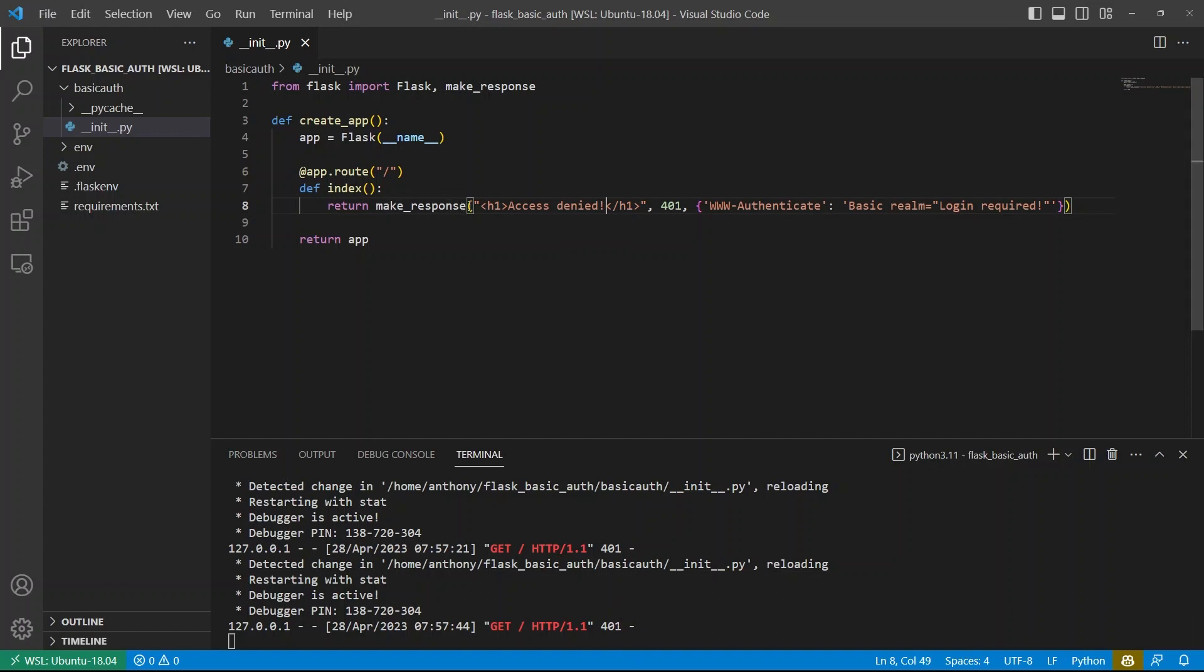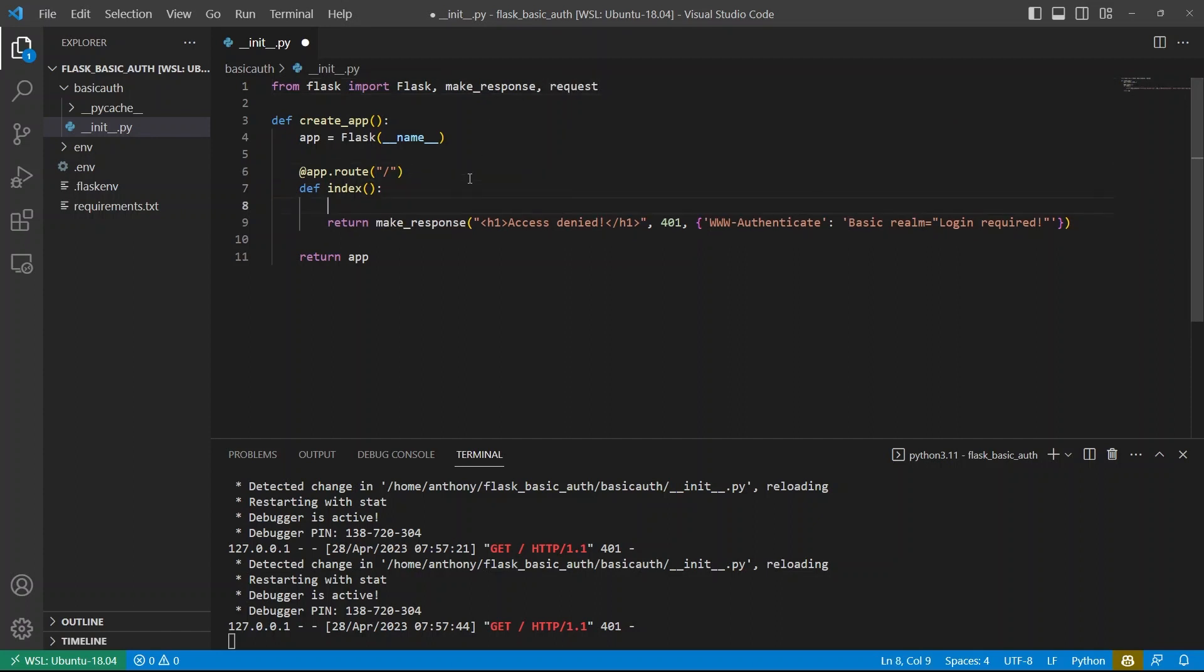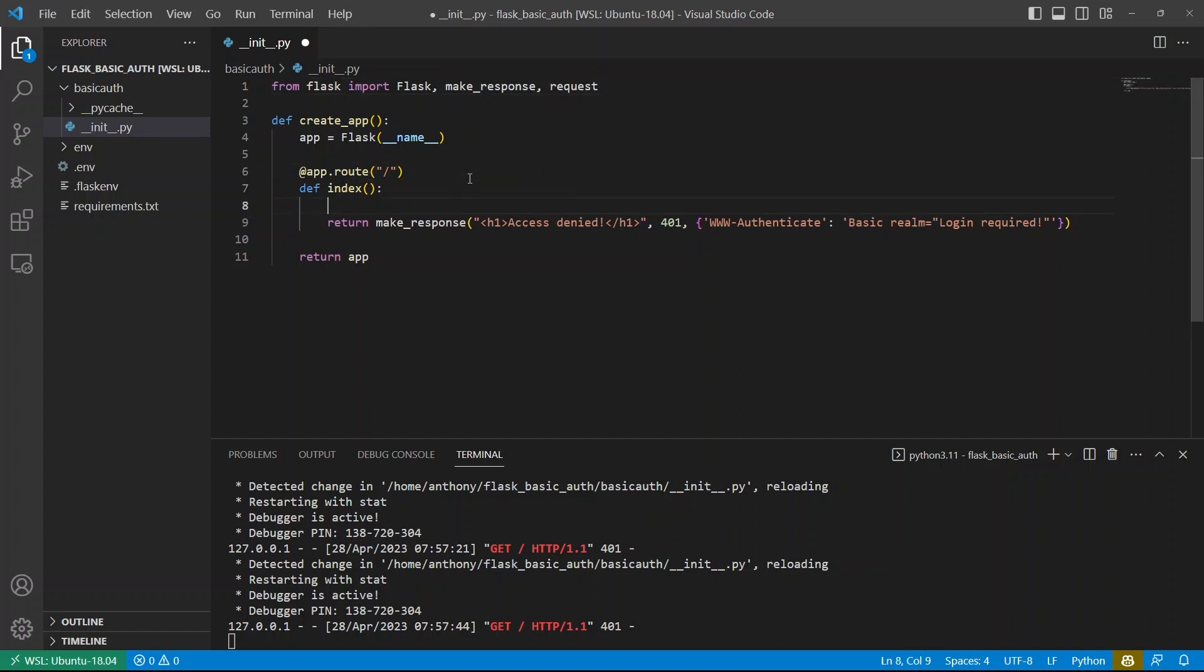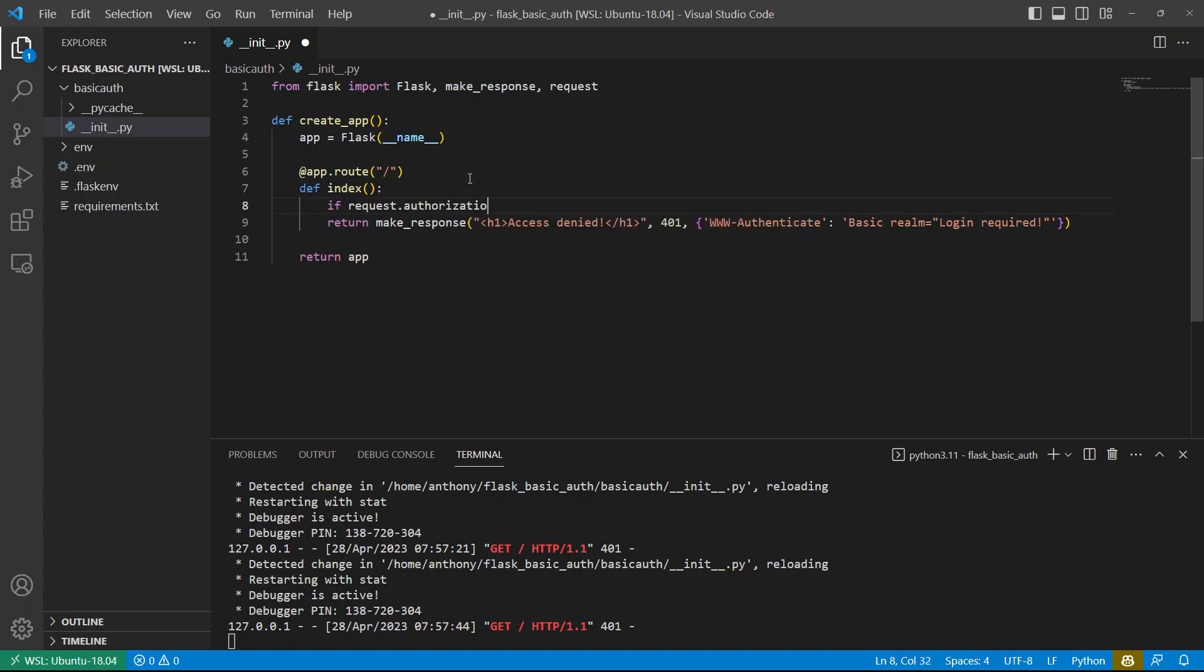So now that I have the form, I want to be able to get the username and password so I can check them against some values to make sure that they're valid. So to do that, I need to import requests from flask. And then inside of index here, I can have an if statement and I can say if request dot authorization. So if that exists, that means that there are username and password credentials in the requests.